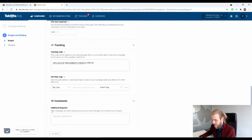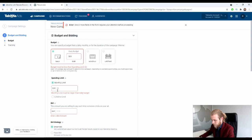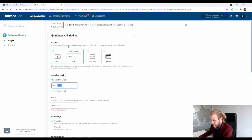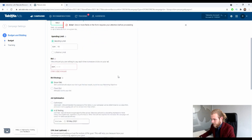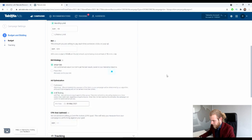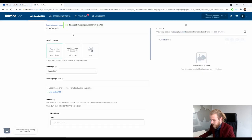You can add any additional comments here — your campaign will start running once your account manager has reviewed your request. As soon as everything is set up, we can continue and create the ads. Let's set a bid — let's say $0.50 — and it even calculates the expected results. Campaign successfully created! It now redirects us automatically to the Create Ads tab.